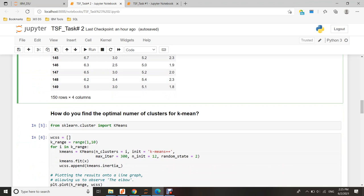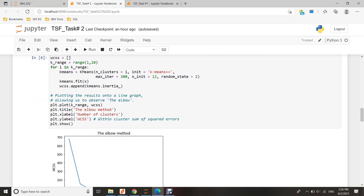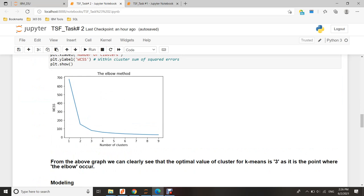Before I start using K-means clustering algorithm, I need to know the optimum number of clusters for my dataset. Let's try to find the optimum number of clusters. By using the elbow method, we can see the optimum number of clusters is three. So I will create three clusters.